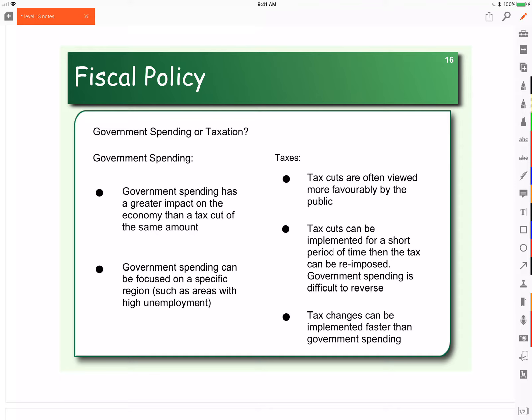When we look at government spending, what we find is government spending actually has a greater impact on the economy than a tax cut of the same amount. So if you cut taxes by $100, or if you have the government spend $100, the government spending $100 would have a greater increase on real GDP, on the size of the economy.